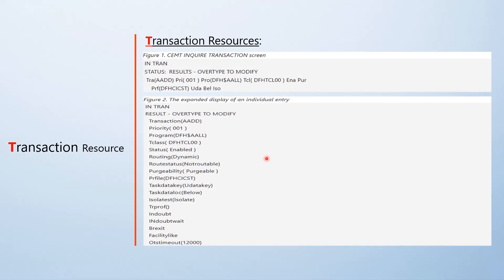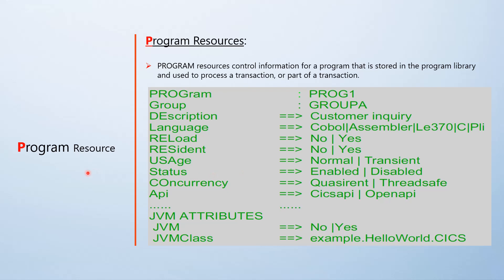Once you install the transaction resource, this is how it looks. The first picture shows the shortened form where you can see the transaction name, priority, and the program name it invokes. It has a transaction class which is defaulting, meaning the transaction is not scheduled by T-class. The status shows enabled. Once you tab and expand the definition in CMTI inquiry, you get the expanded form with more details — sometimes useful to identify certain attributes in the expanded display.